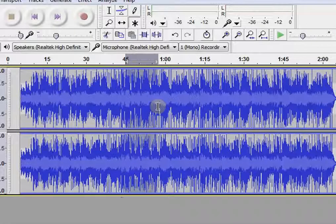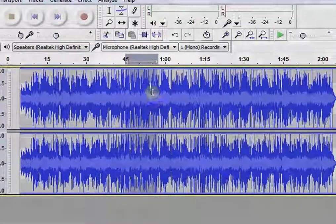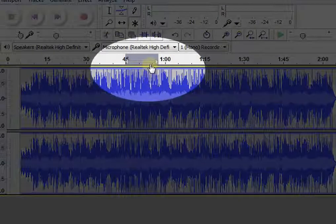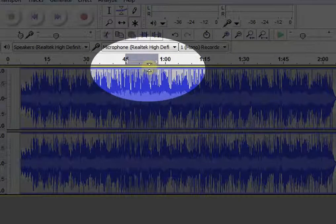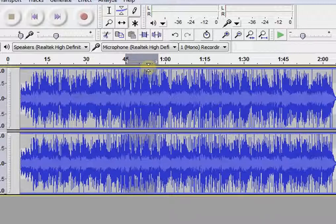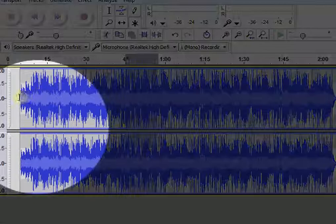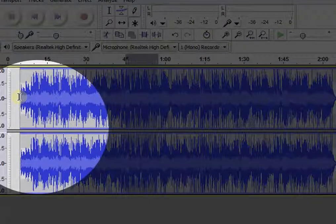If you move your cursor above the track, it will change it into envelope tool. If you go to the beginning of the audio, it works as the time shift tool.